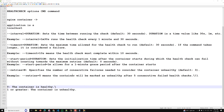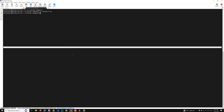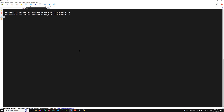That's a brief introduction to HEALTHCHECK. Now I'll show you how to use it practically in a Docker image build. This is our Dockerfile, and here you need to mention the HEALTHCHECK instruction.